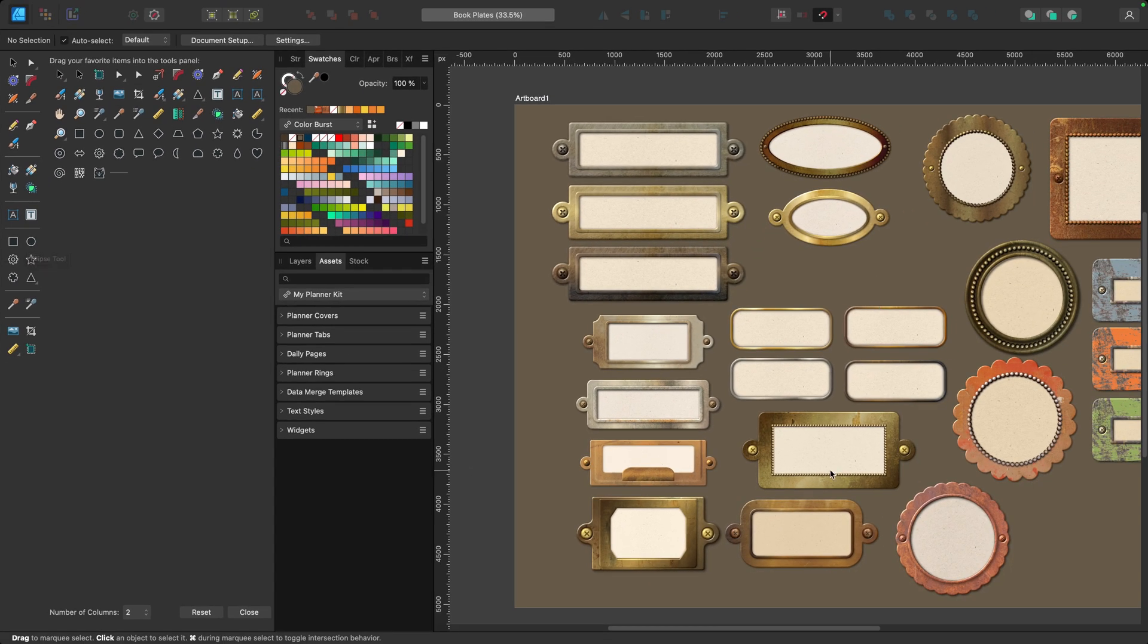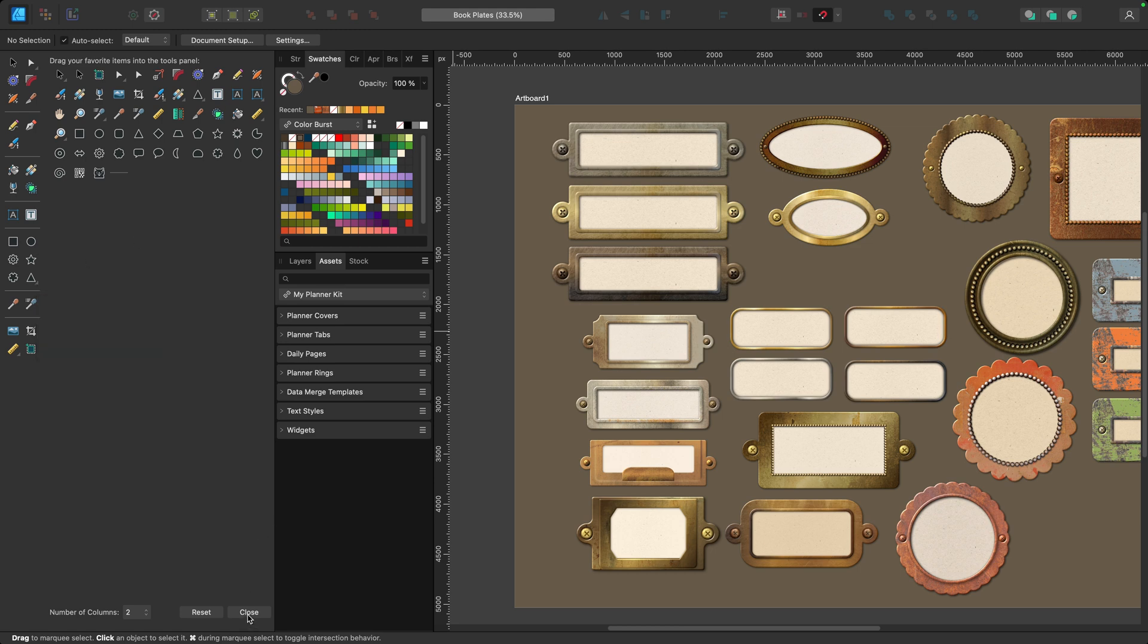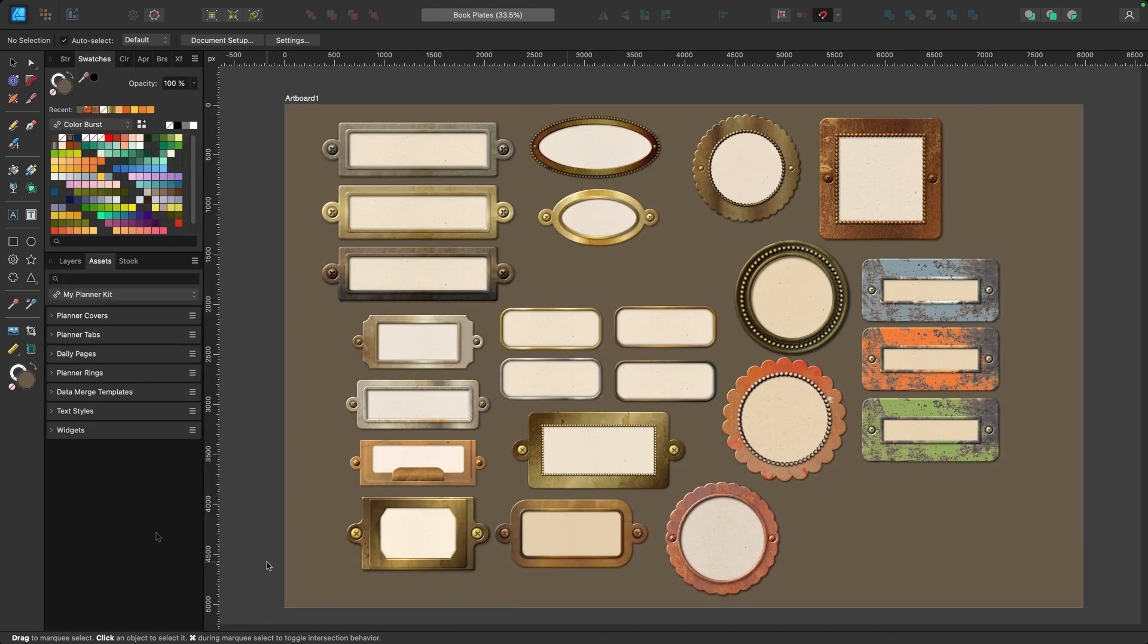And what I did was pull out some of the individual shapes that I use more often for my floral illustrations or things like these vintage book plates. So that allows me to quick grab those, but I can always go back in here for the ones that I don't use as frequently.